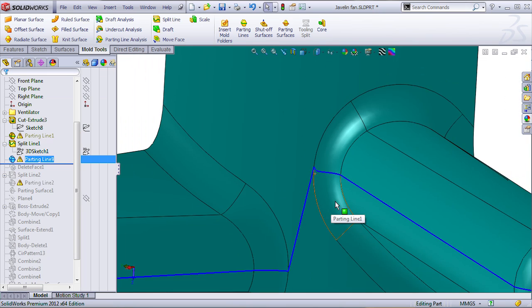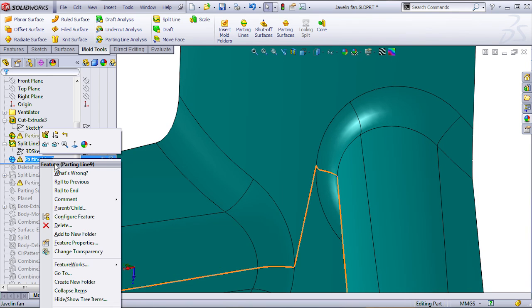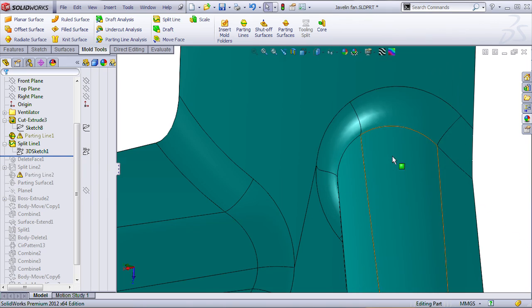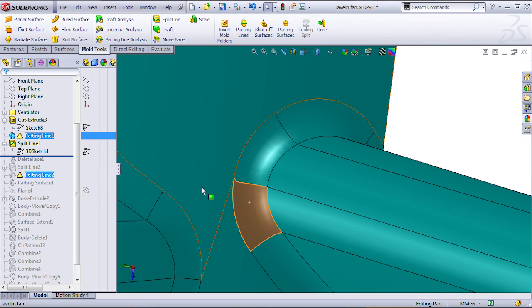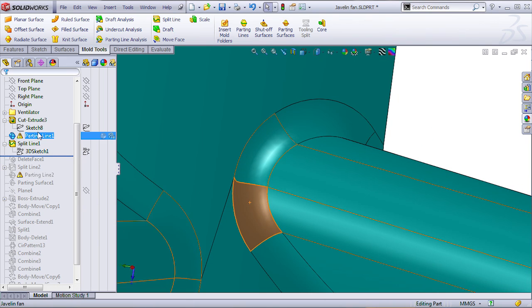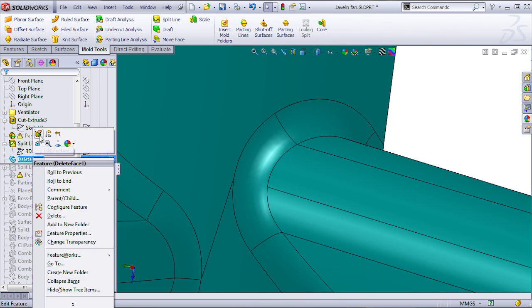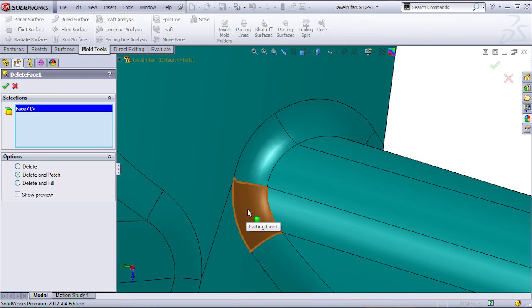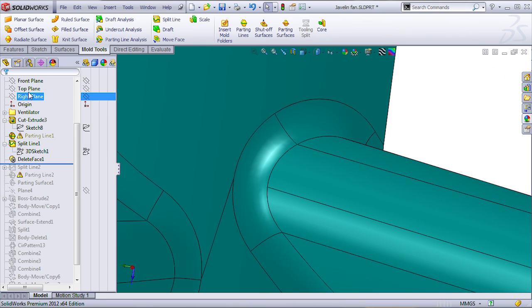So, I'm going to take the liberty of deleting this parting surface, sorry, parting line that I created. And, you know what, I am just going to delete this face using delete and patch. So, that's exactly what I did. I selected the face, we delete and patch, and the other face pretty much untrimmed itself, and I got a nicer result.